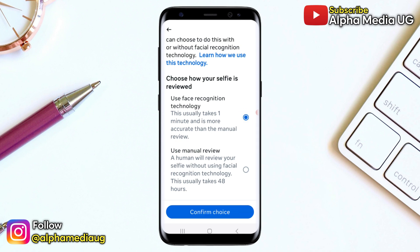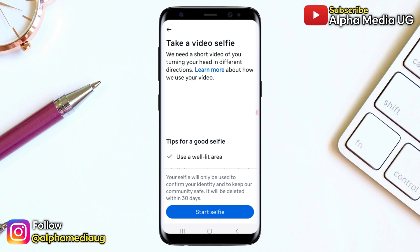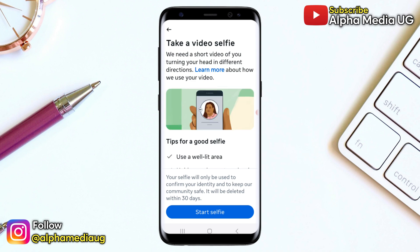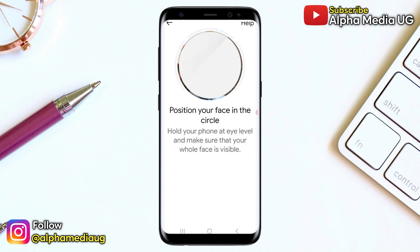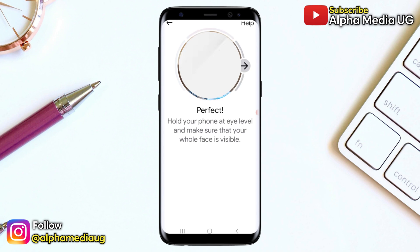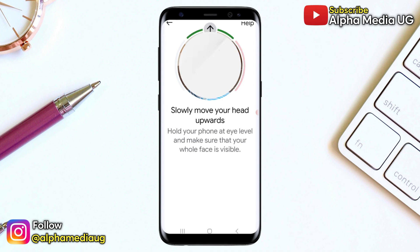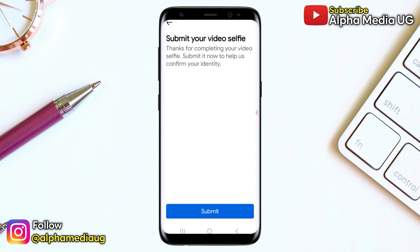From there, you will need to take the video selfie. Before starting, make sure to find a well-lit area. Hold your phone at eye level and follow the on-screen instructions. When you're ready, click "Start selfie" — your camera will open. Position your face within the circle and ensure your entire face is visible. Follow the prompts to rotate your head so that all angles are captured. After your video has been recorded, submit the video selfie.